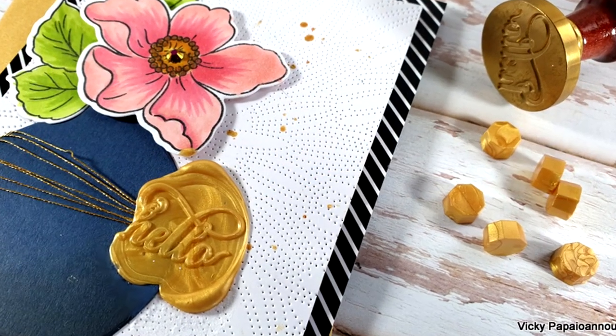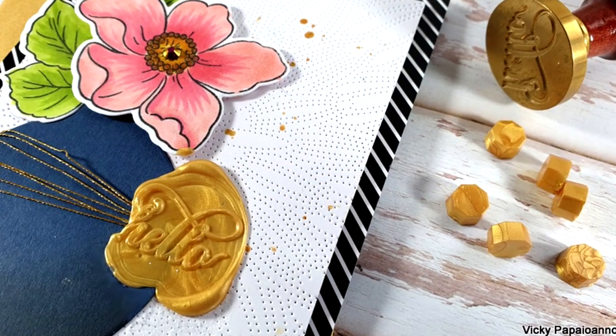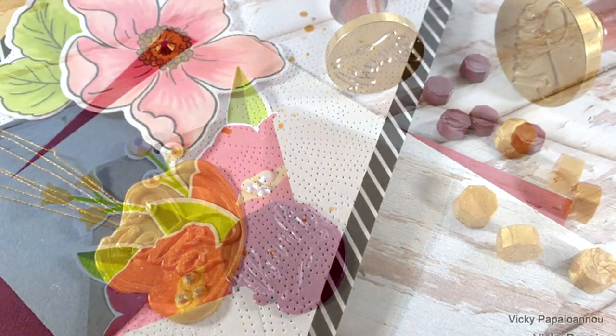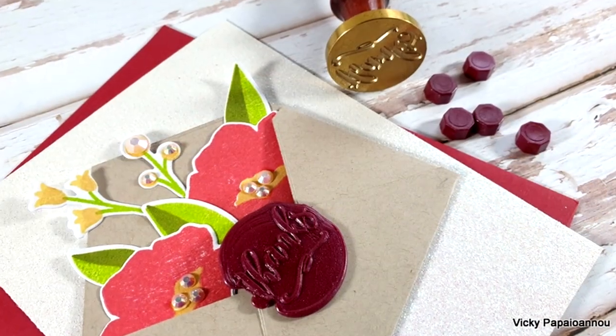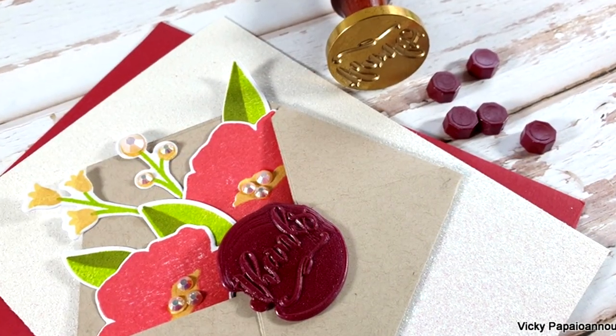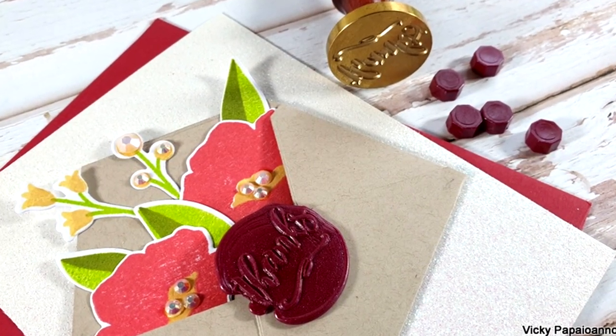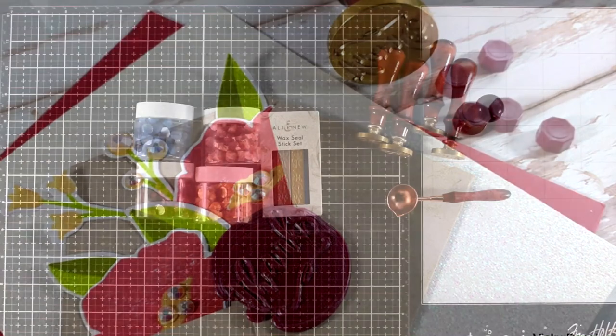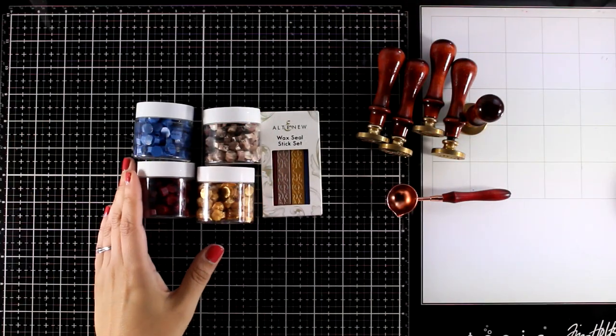It is a process that is very satisfying and really relaxing. I'm going to show you how you can do it and I'm going to share lots of ideas on how you can incorporate them on your cards.